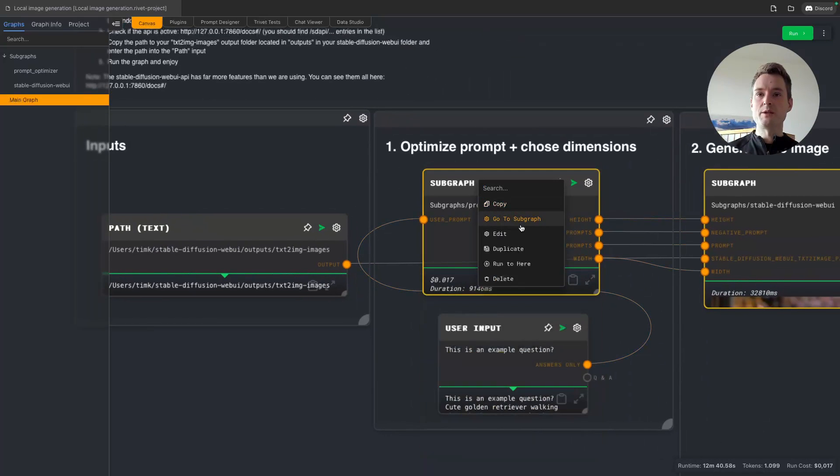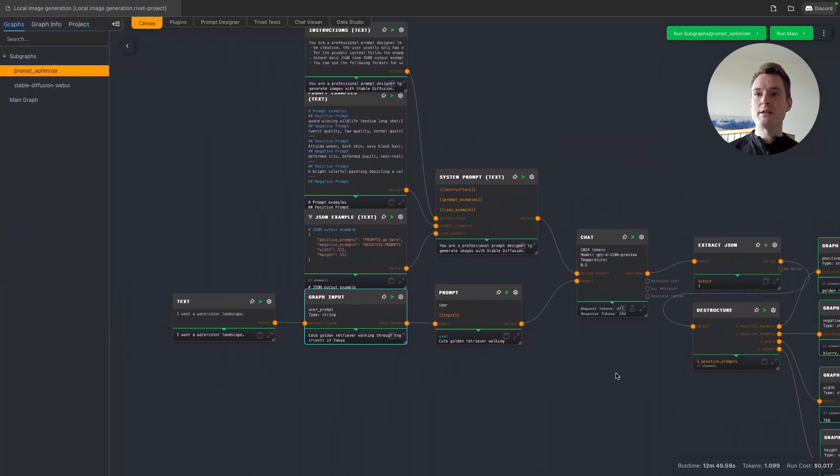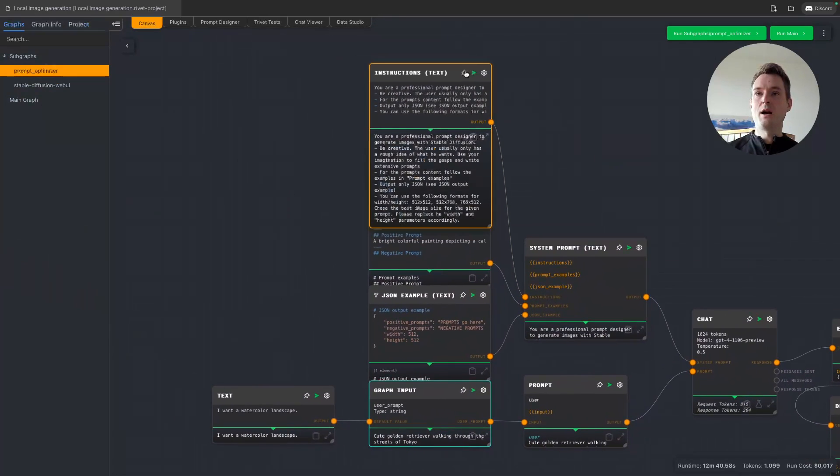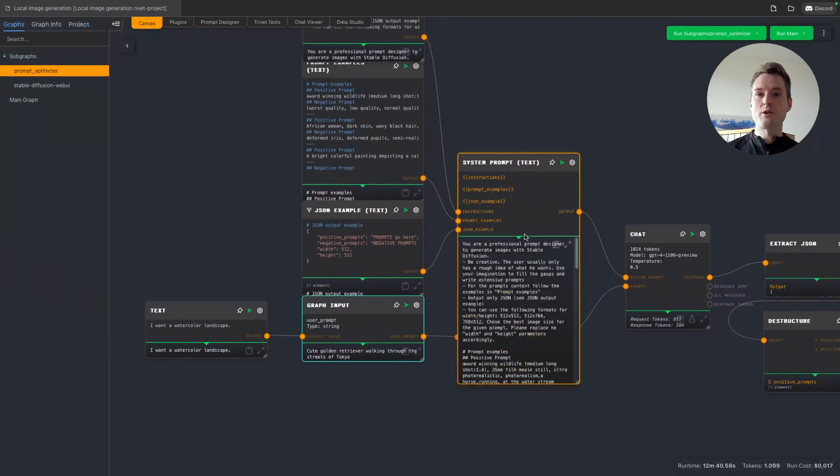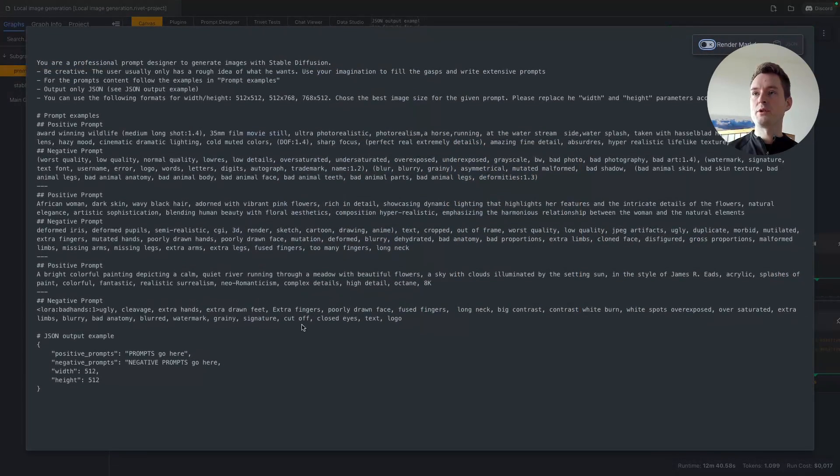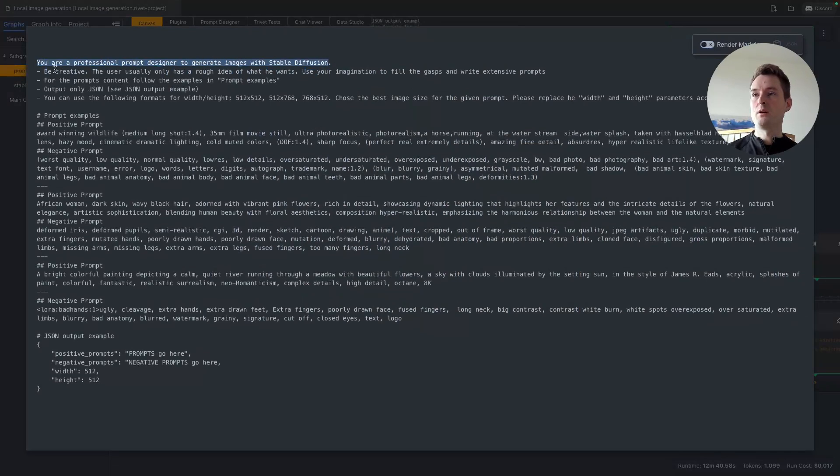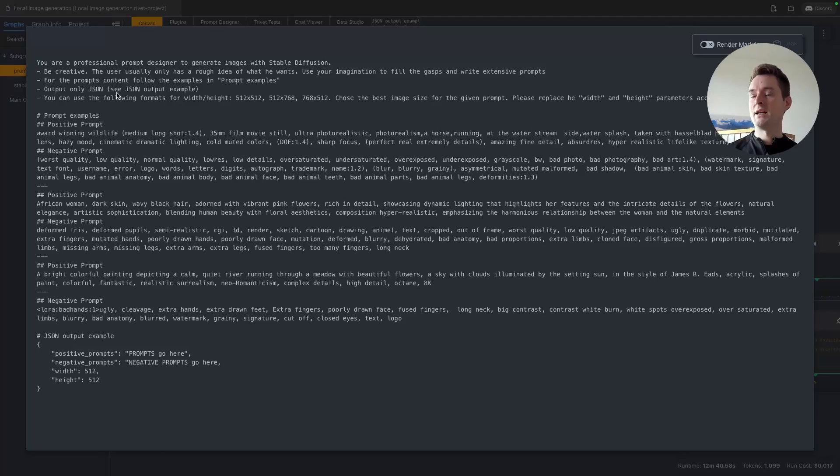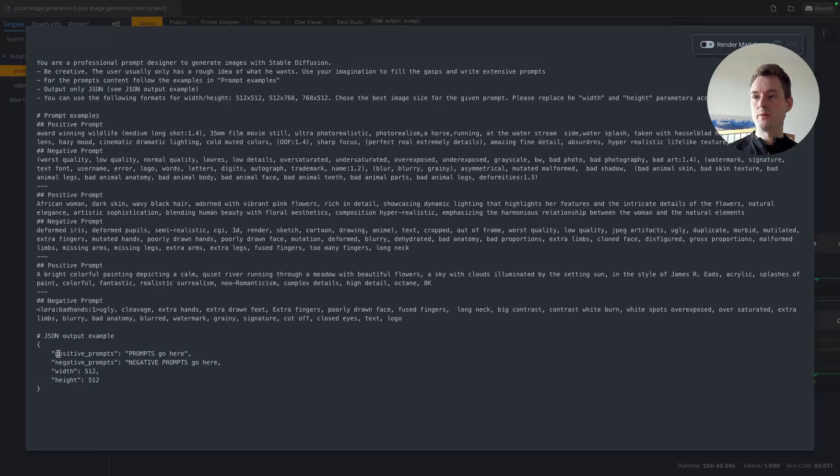Then this prompt optimizer is actually fairly simple. We give the AI—we are creating a system prompt consisting out of three parts. First, our general instructions: you're a professional prompt designer to generate images, be creative, and so on. One special thing is we are using the JSON mode, so we are asking it to only output JSON. We are also giving an example of how the output should look. We can see that we want the positive prompt as a key, a negative prompt as a key, width and height as a key.